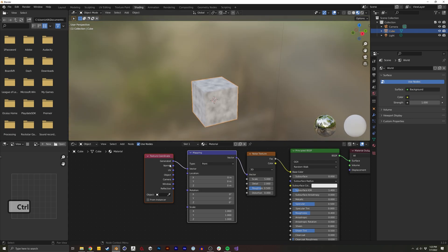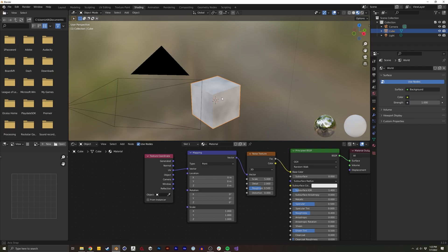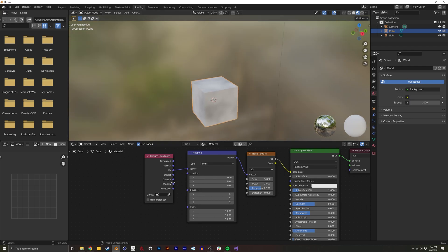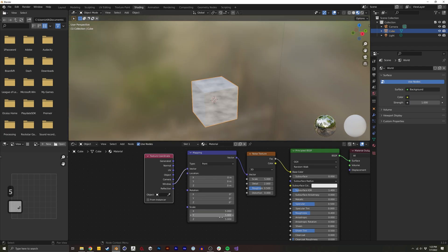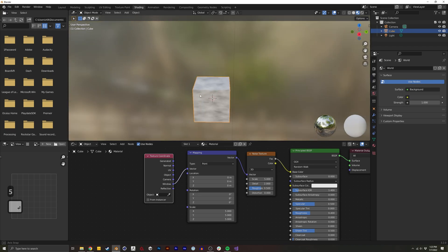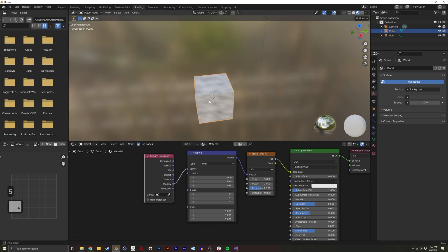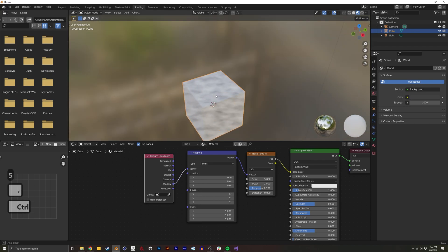So if I don't want to use generated coordinates, I could use the UV coordinates, or something like a window coordinate as well. I'm going to just make this a little bigger so we can see what is going on.